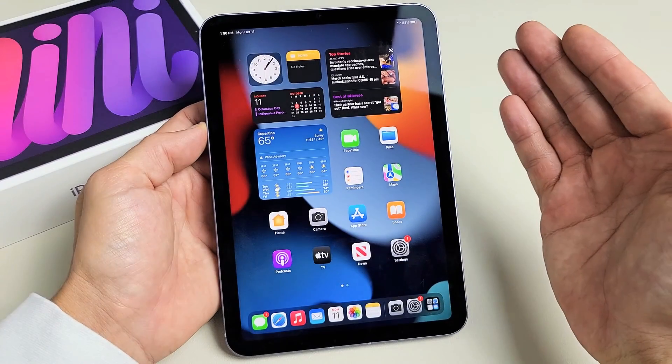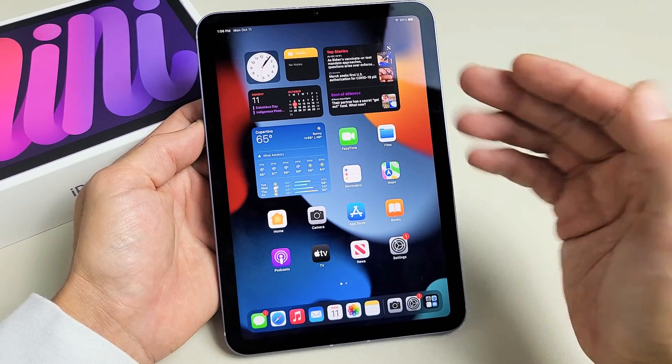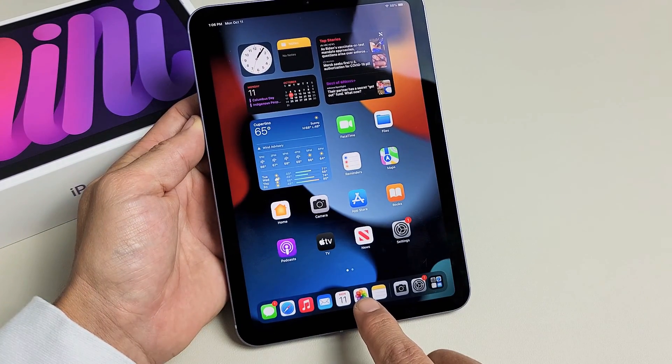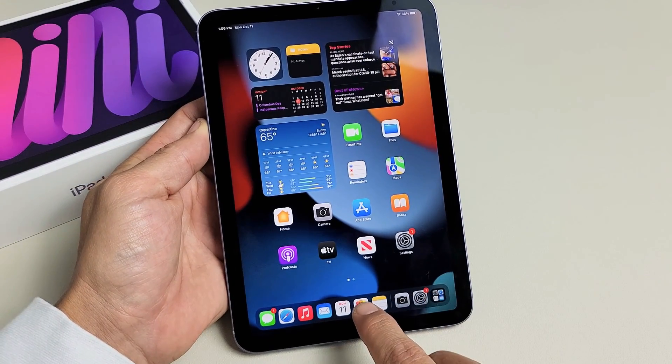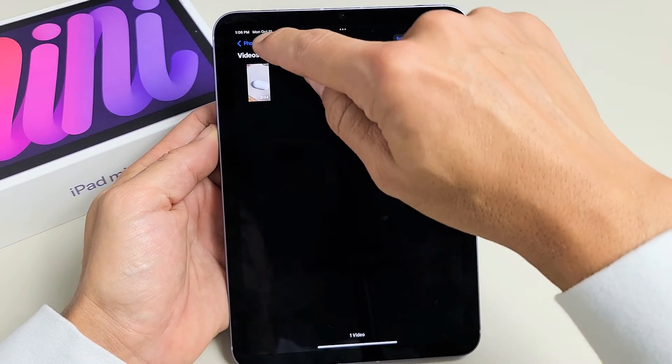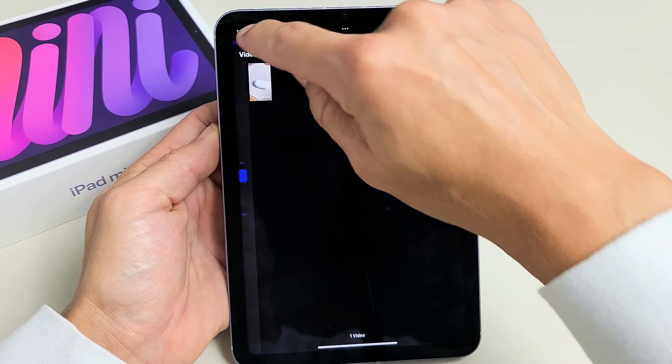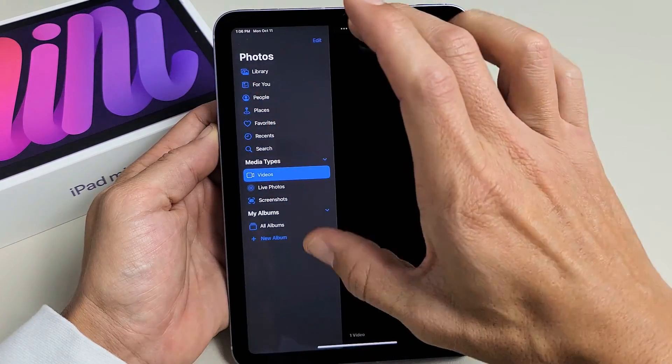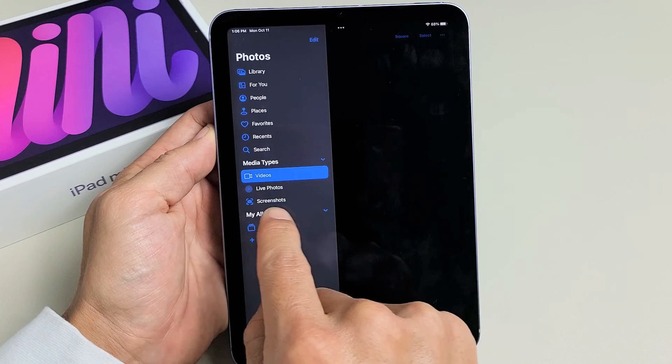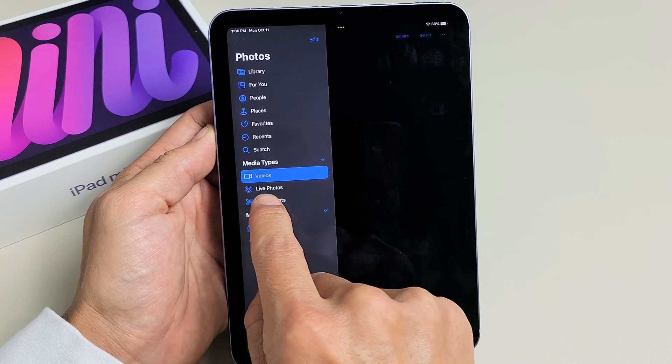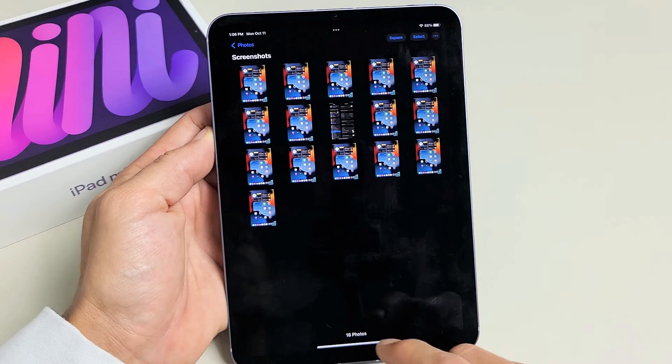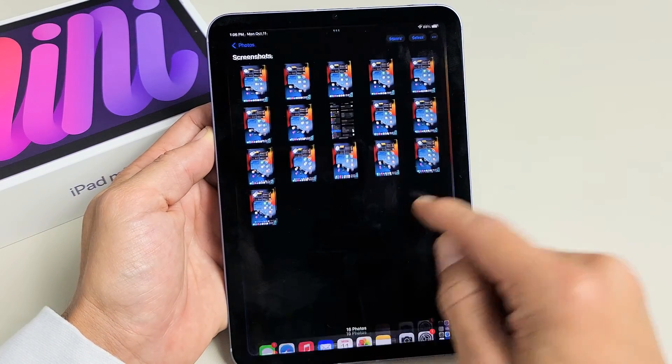Now every time you take a screenshot, it'll get saved automatically into your Photos app right here. So just tap on that and then tap up here so this pane pops up. Now under media types, you should have a new folder called screenshots. So tap on screenshots and all your screenshots will be in here.